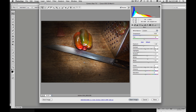In digital capture, we need to make sure that our color profiles are consistent from our camera to Photoshop to our printer. The color profile I want you to use is Adobe RGB 1998. That's going to give us the widest gamut of color range that our monitor is going to be able to display.